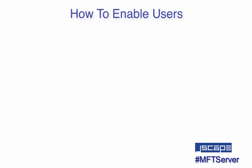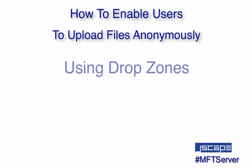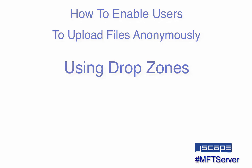In today's video, we'll show you how to enable users to upload files anonymously through what we call drop zones. A drop zone is typically used when you want to receive files from one or more individuals but don't want to create an account for them.